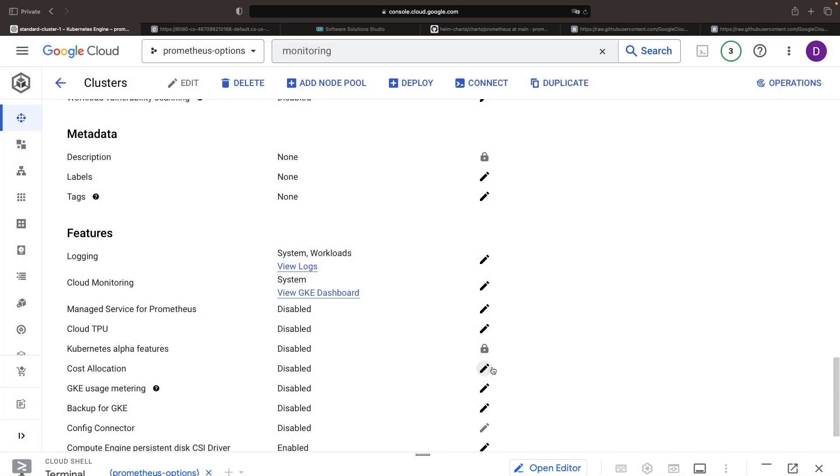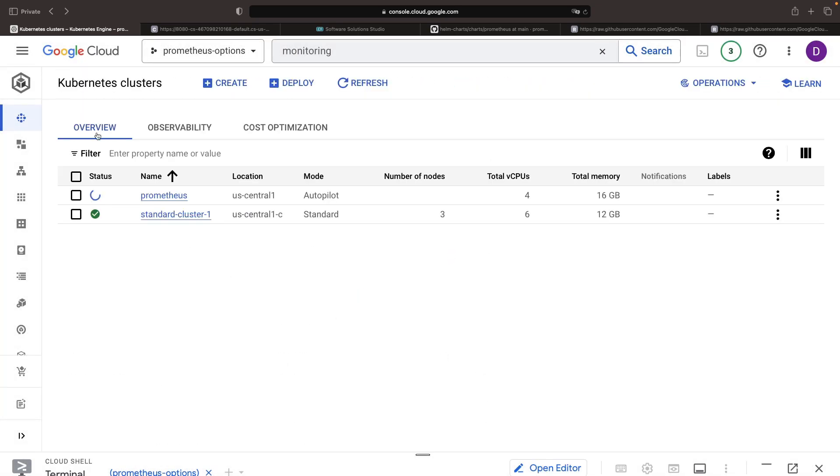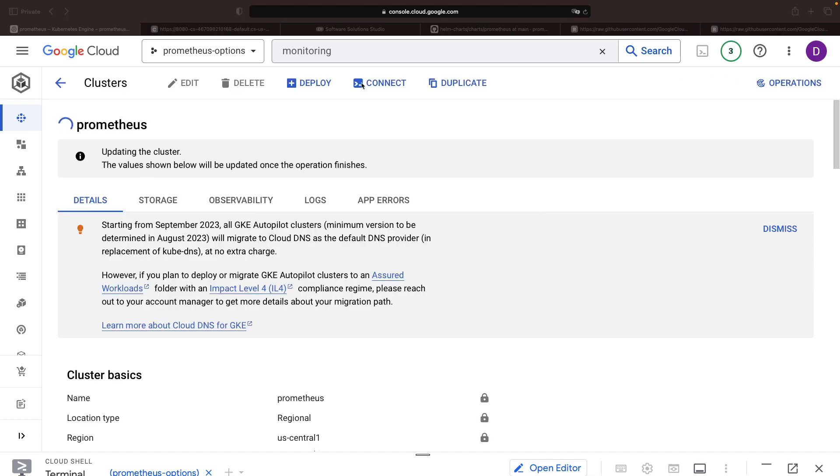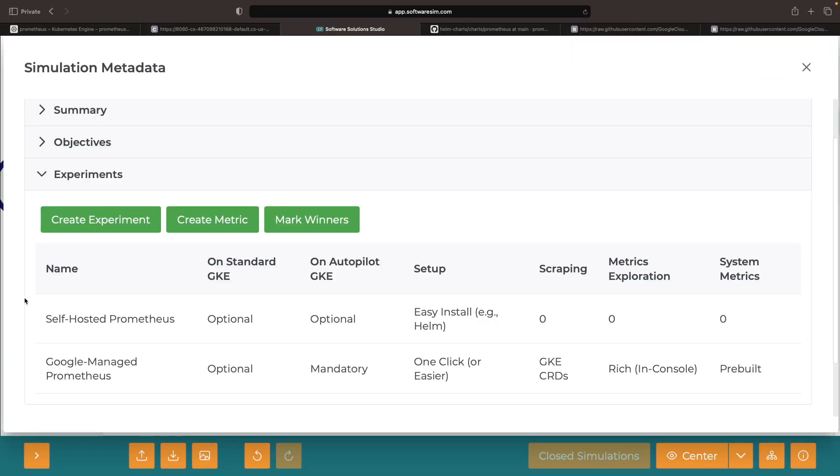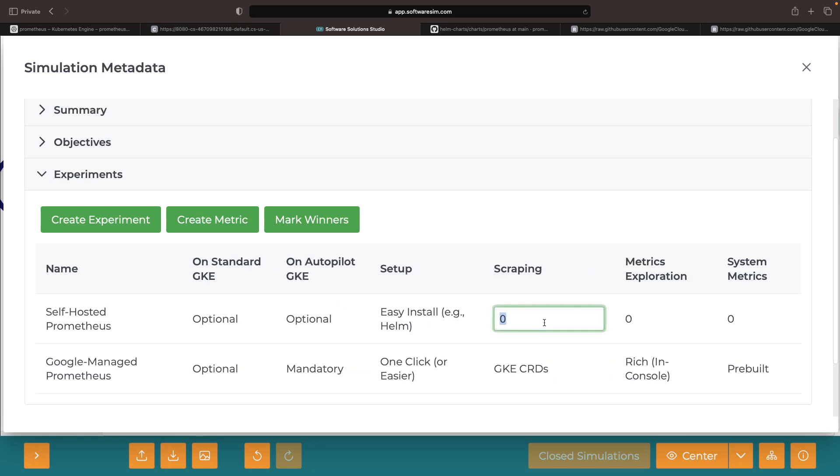When it comes to metrics exploration and system metrics for self-hosted Prometheus, there are two main installation cases: a standard instance-based approach and an operator-based approach. With the operator-based approach, you would typically use CRDs, while the instance approach is usually more aligned with scrape configs.